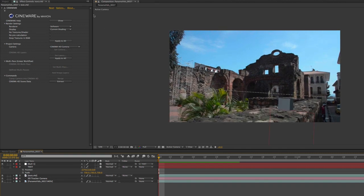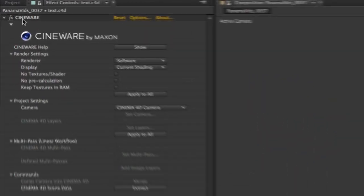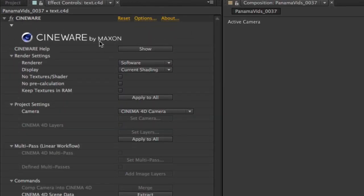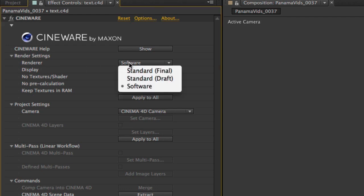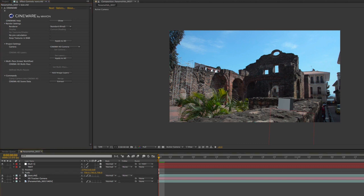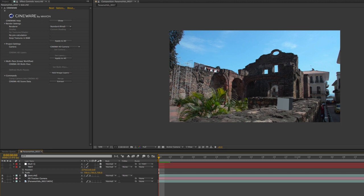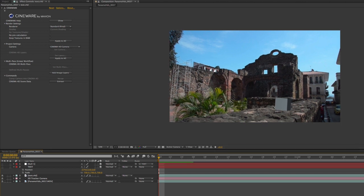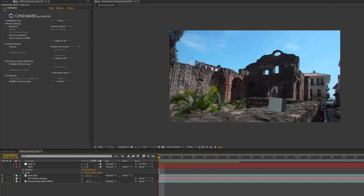You'll notice it's kind of low quality, and that's because if I click on my text.c4d layer you'll see it brought in a new Cineware effect — Cineware by Maxon — which gives you a bunch of options relating to your Cinema 4D scene. Right now the renderer is set to Software, but I can also change it to Standard Draft — where my ground plane disappears — or Standard Final, which is basically exactly the same render I would get out of Cinema 4D. I'll shut the null off and render my scene; there's my object integrated right into the scene.